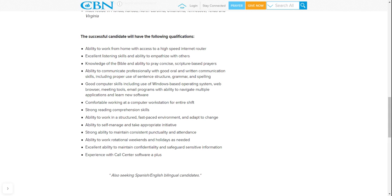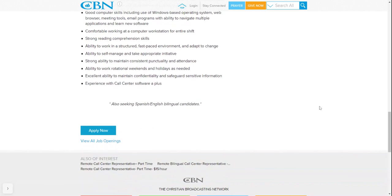Strong ability to maintain consistent punctuality and attendance, ability to work rotational weekends and holidays as needed, excellent ability to maintain confidentiality and safeguard sensitive information. Experience with call center software is a plus.